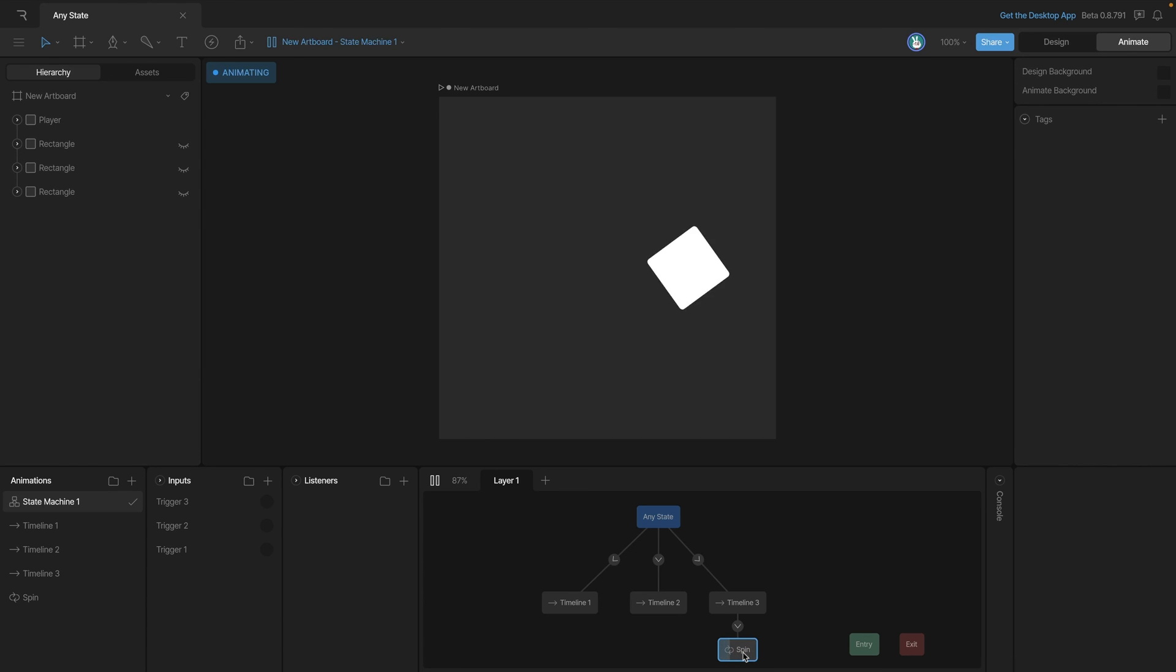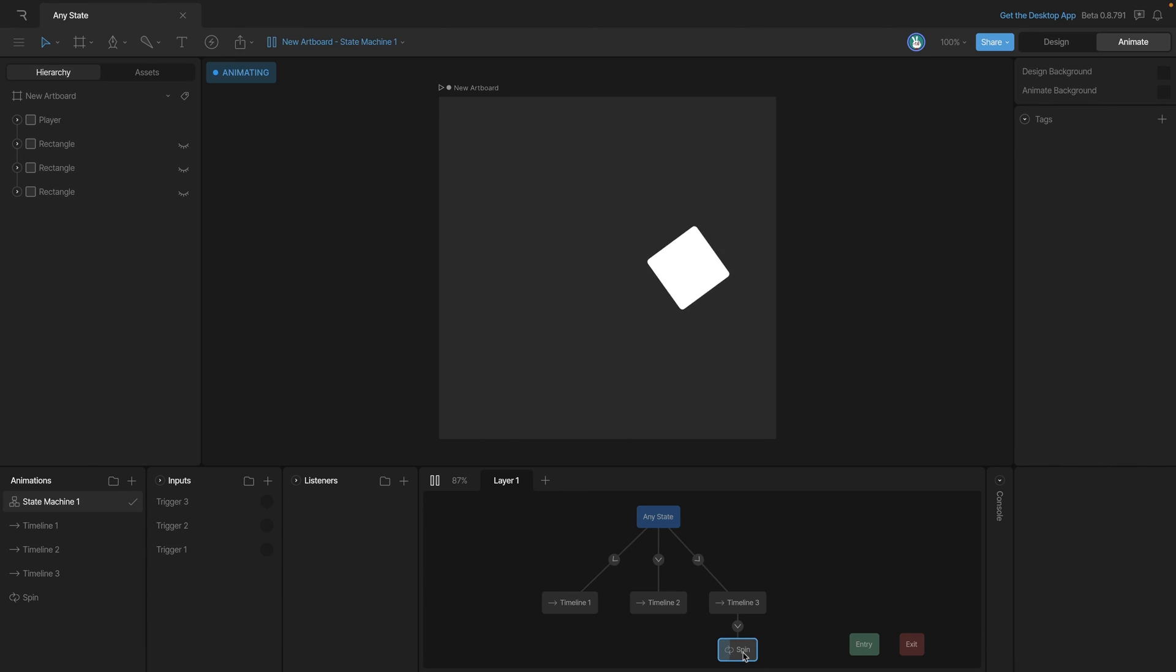Now again, the reason that this works is that triggers only happen once, but things like booleans and numbers are always holding that same value and that any state is always checking to see if that condition is true. So a number that stays on one is always going to be one and so it's going to cause that transition to happen over and over and over again. Same thing with a boolean - if your boolean is false, that's going to stay false and so that transition is going to happen over and over and over again. So try a trigger instead.